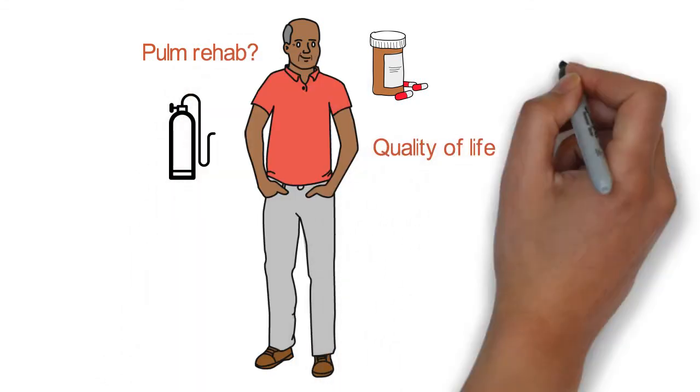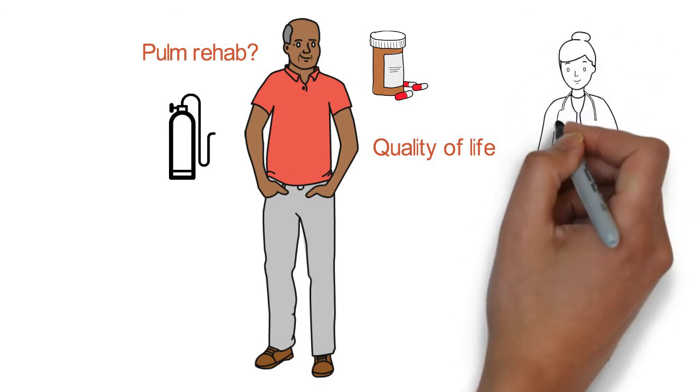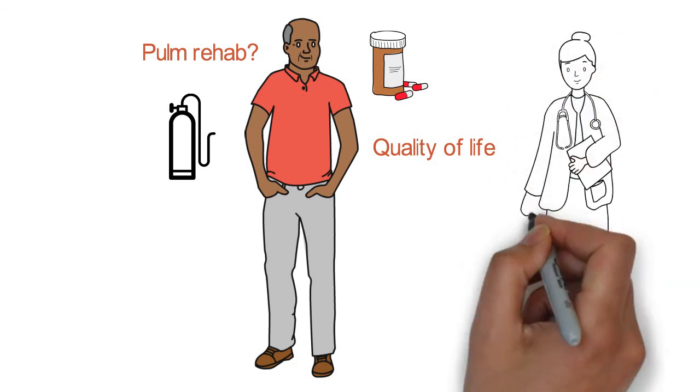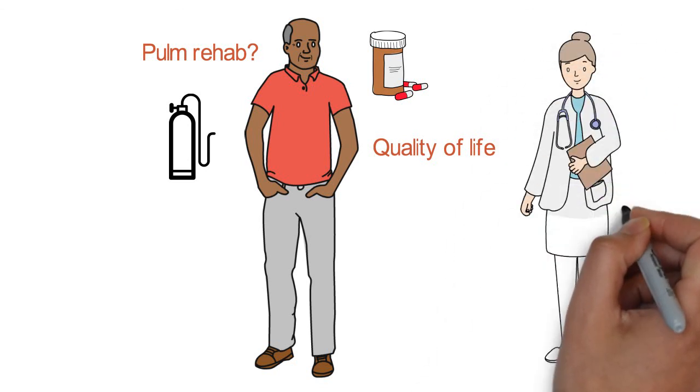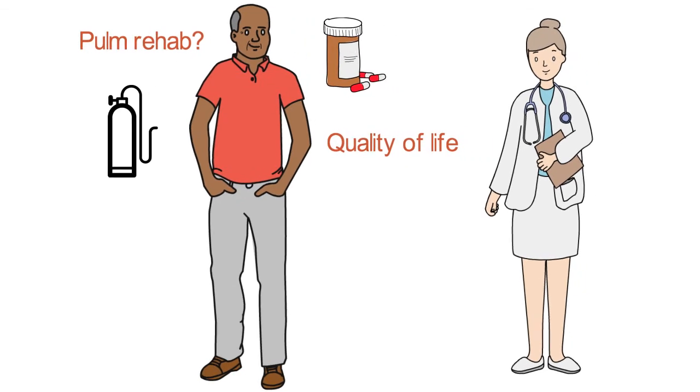So this was the five-minute overview of IPF. We're going to see a lot more detail in the upcoming Grand Rounds presentations. Thank you.